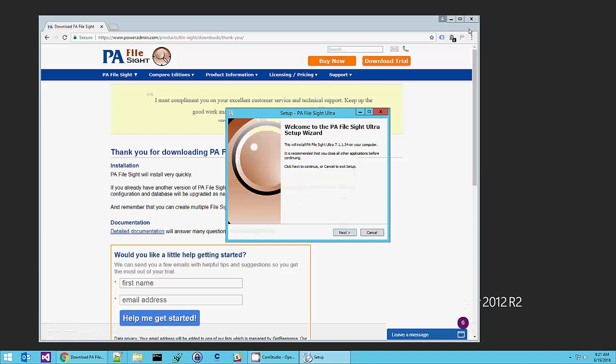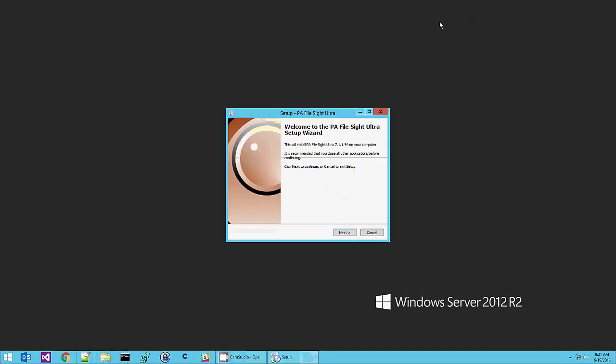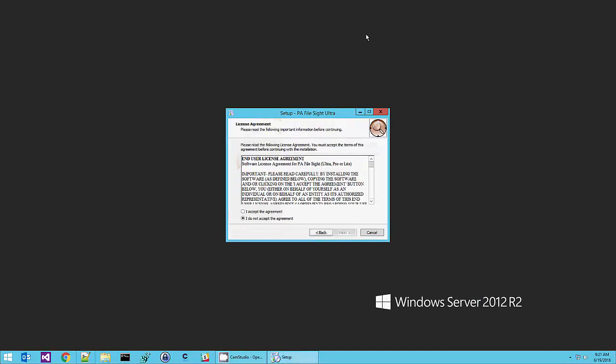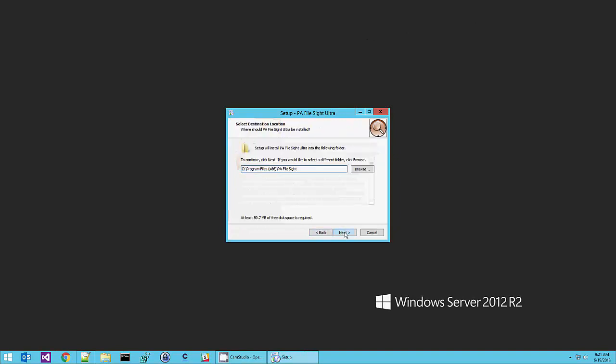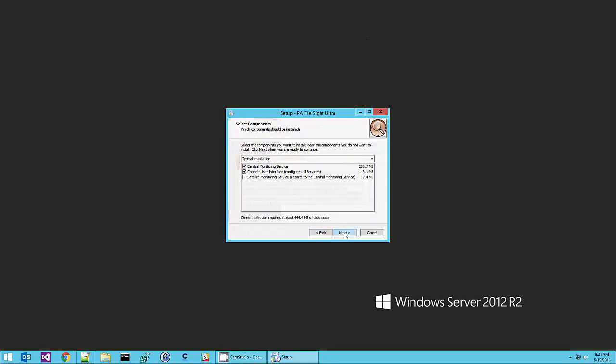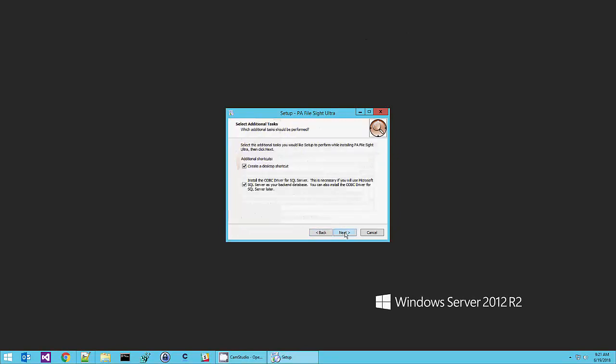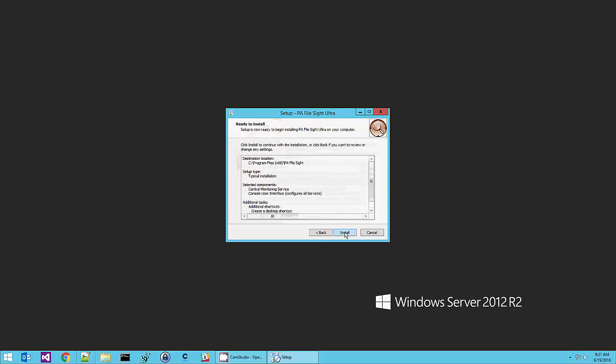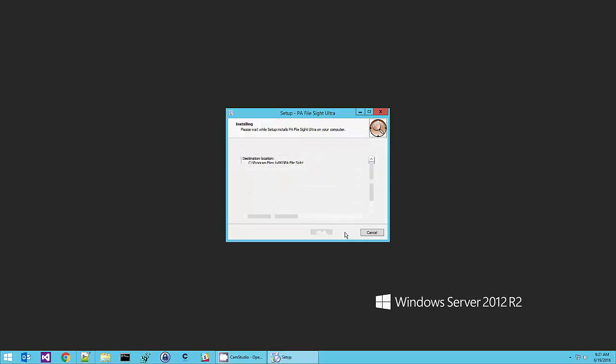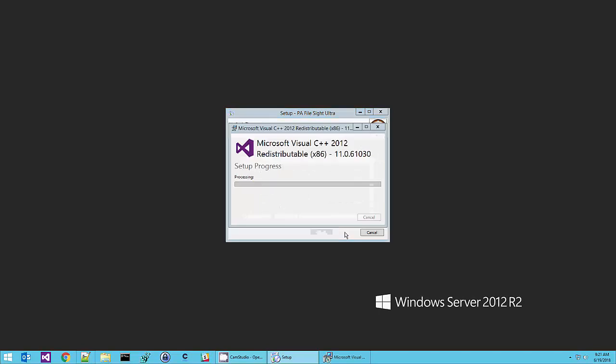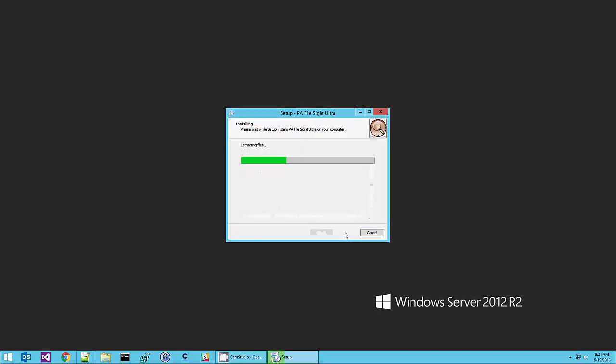We don't need our browser open so I'll just close that. This is your typical next, next, next install. I'm going to install the Microsoft SQL Server client drivers, client libraries.